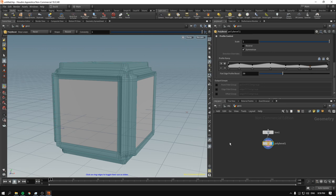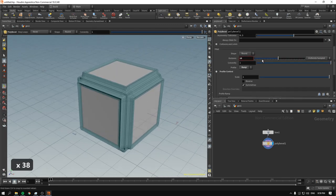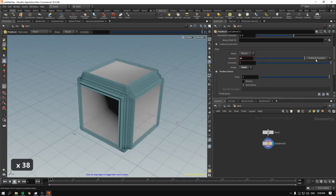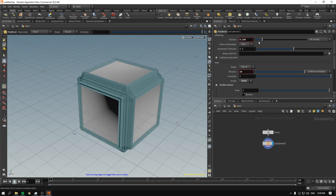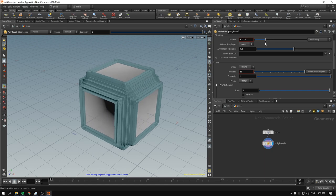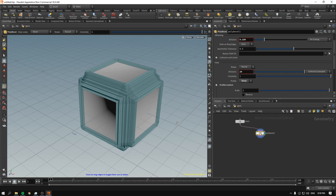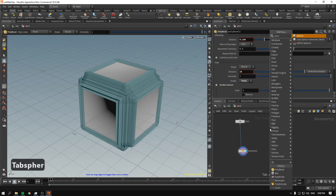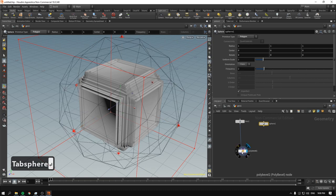This can be useful for creating moldings for windows and things like that. Of course everything stays procedural — if you increase the amount of divisions or the distance, it will adjust accordingly. If we take a sphere, make it a polygon, and connect it to the poly bevel, we get some interesting-looking geometry.